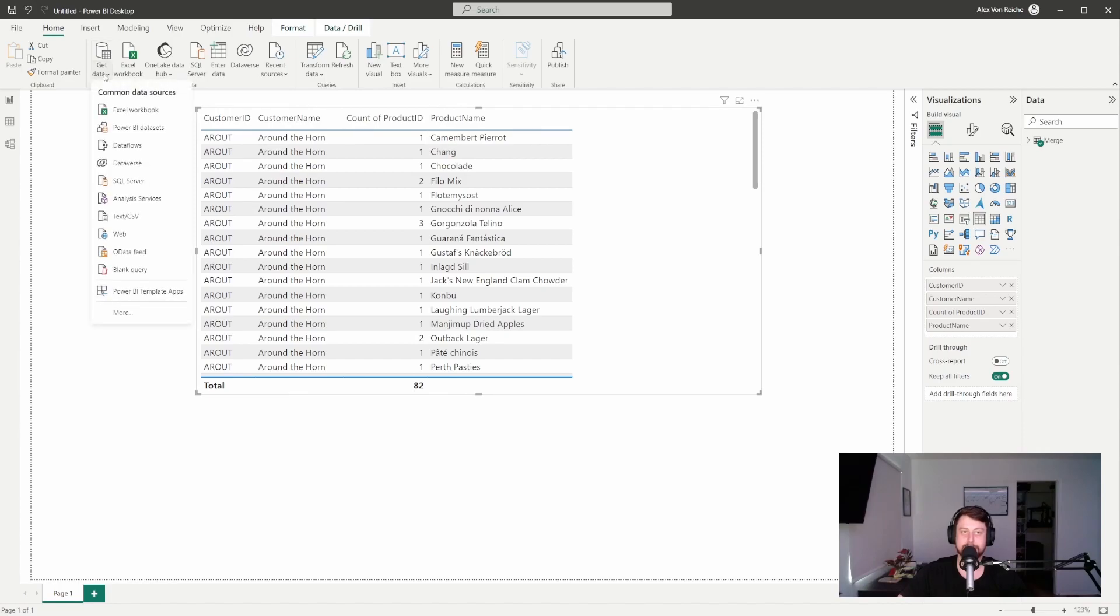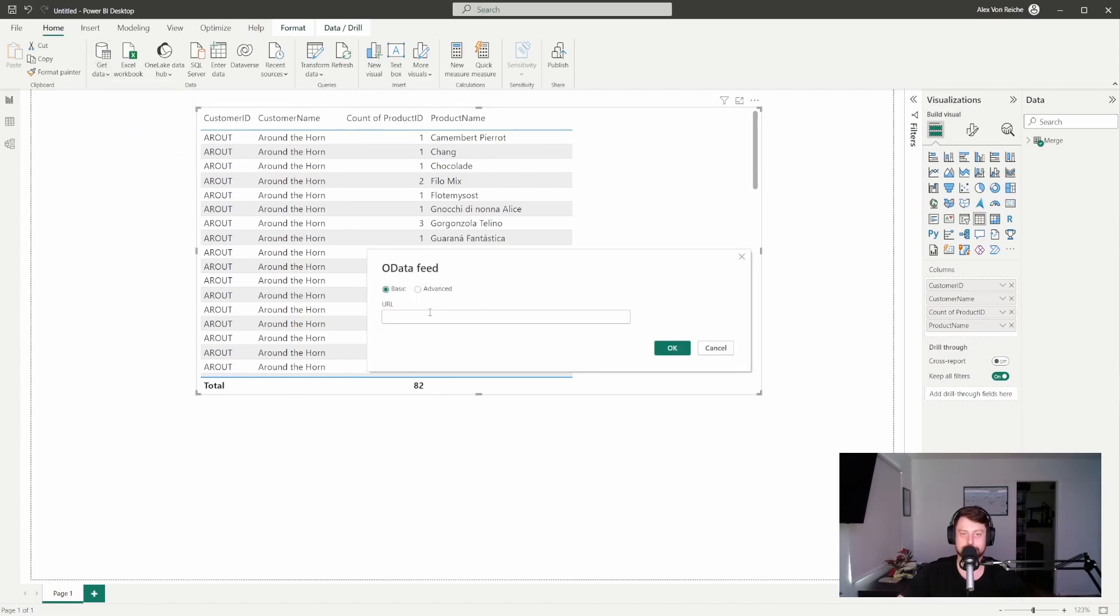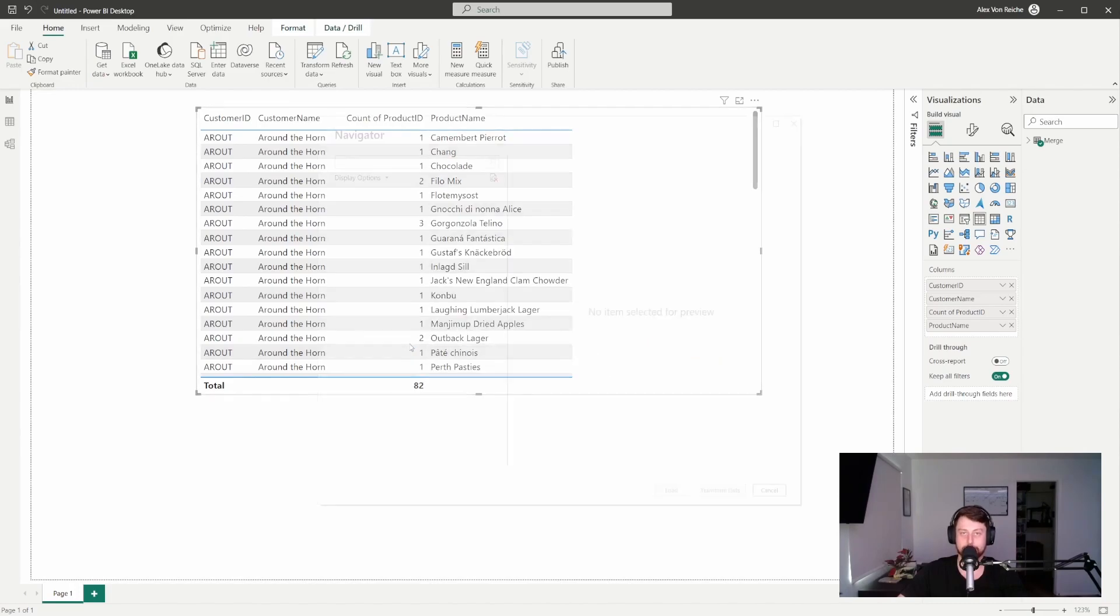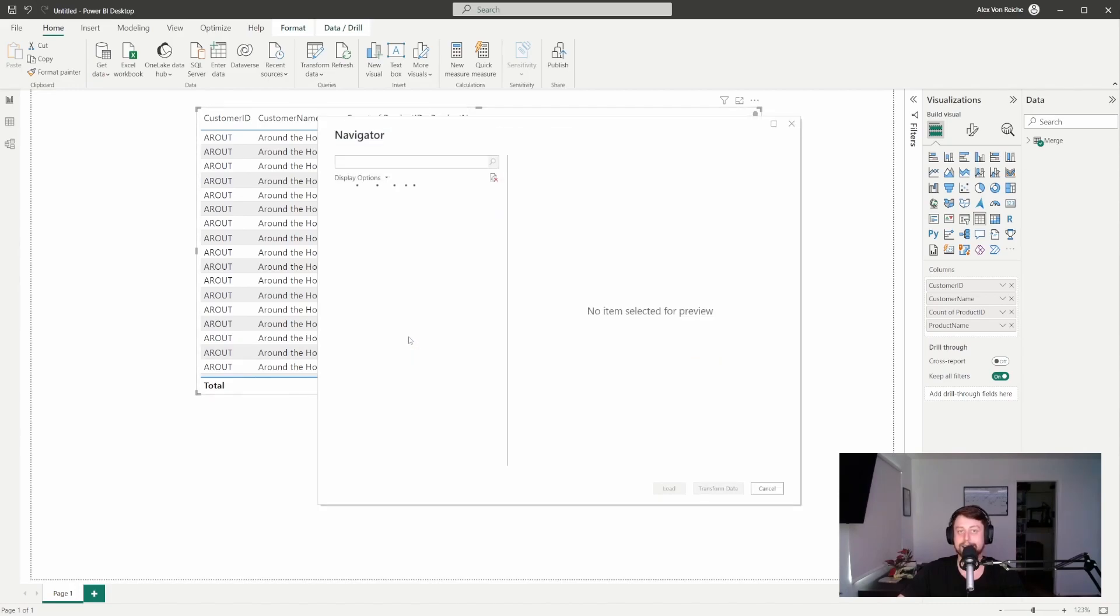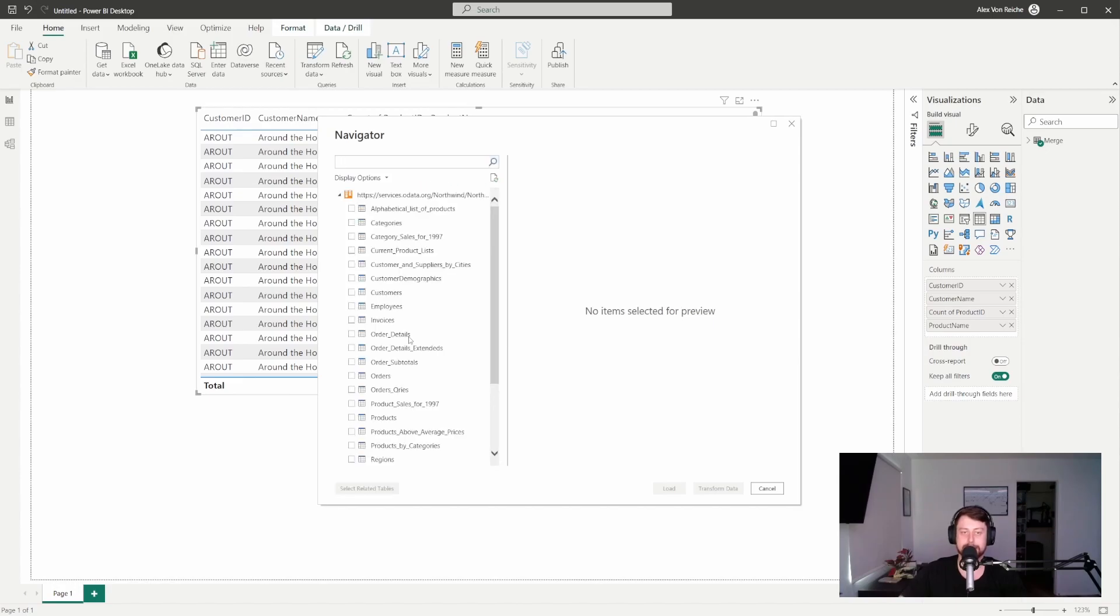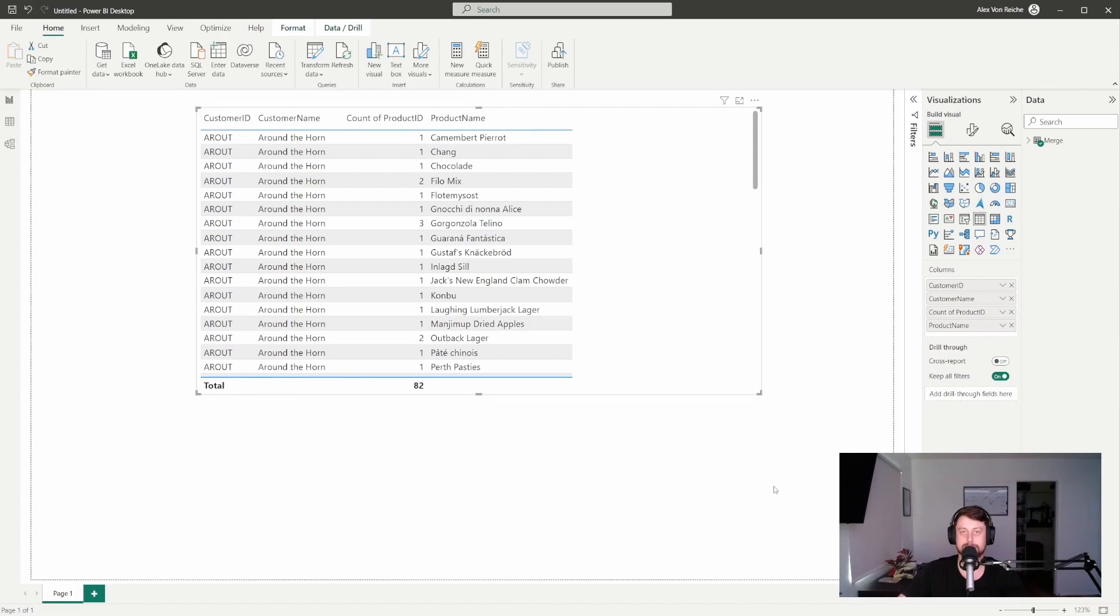And the best part is I can keep adding other data sources. So if I wanted to get my own data set, go to OData, put in my URL and add more, I definitely could. But the data flow allows it to be managed, taken care of, and allows everyone to have a single source of truth, which is super helpful.